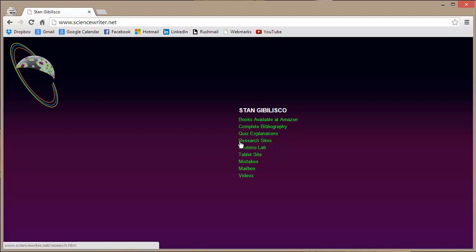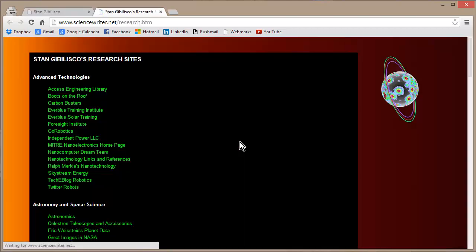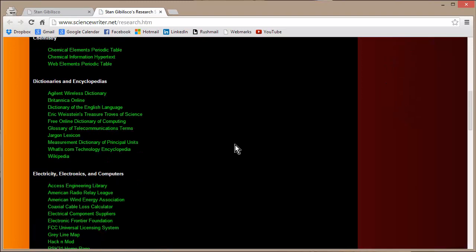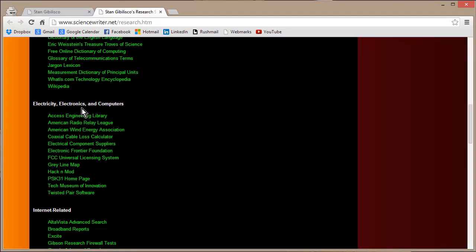Research Sites, hit Research Sites, and go down to Electricity, Electronics, and Computers.